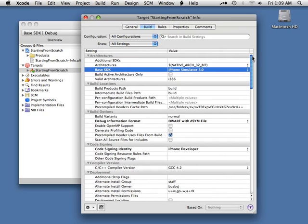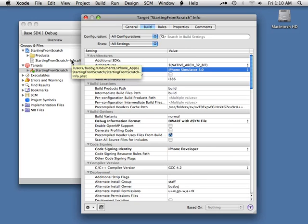I'm just going to leave everything else the way it is. Now, in a real iPhone application where you start from one of the already-created templates, there are a few other minor changes and definitely a handful of additional entries inside the info property list. But what we've got right now is going to be everything we need to build something from scratch and get it running inside our iPhone simulator.